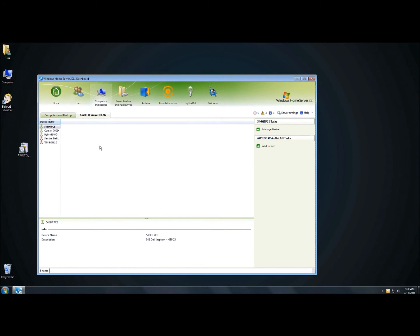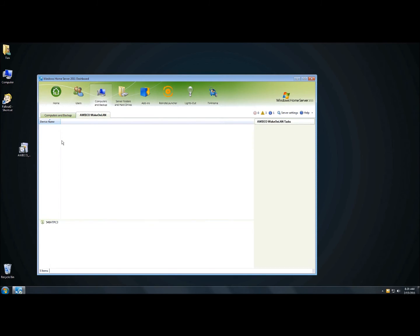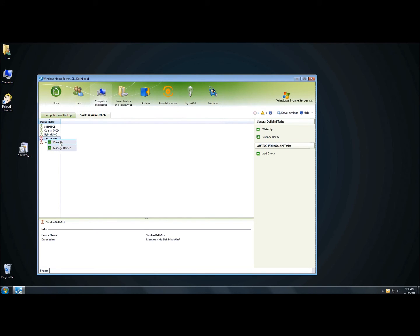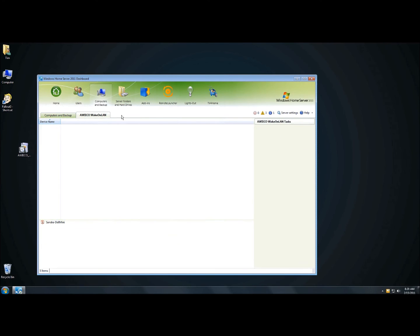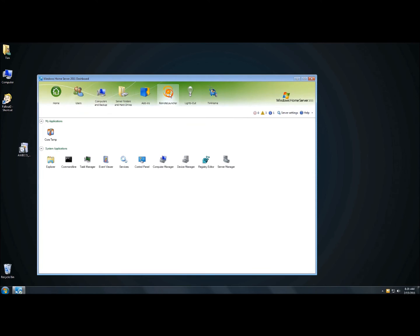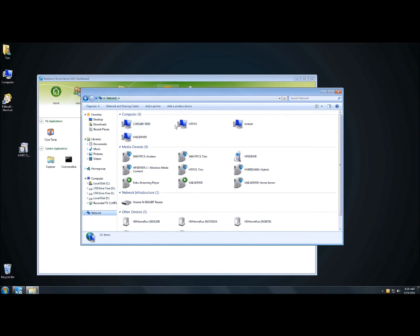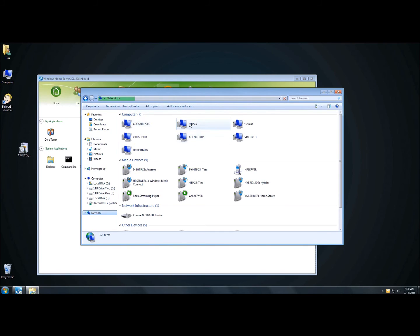Why would you want to use Wake on LAN? If you were at work and needed to log into a computer that was turned off, you could log into your Windows Home Server 2011 dashboard, go to Awiko Wake on LAN, right-mouse click and wake up the device. Once the magic packet is sent it'll go from red to orange, telling the machine to wake up.